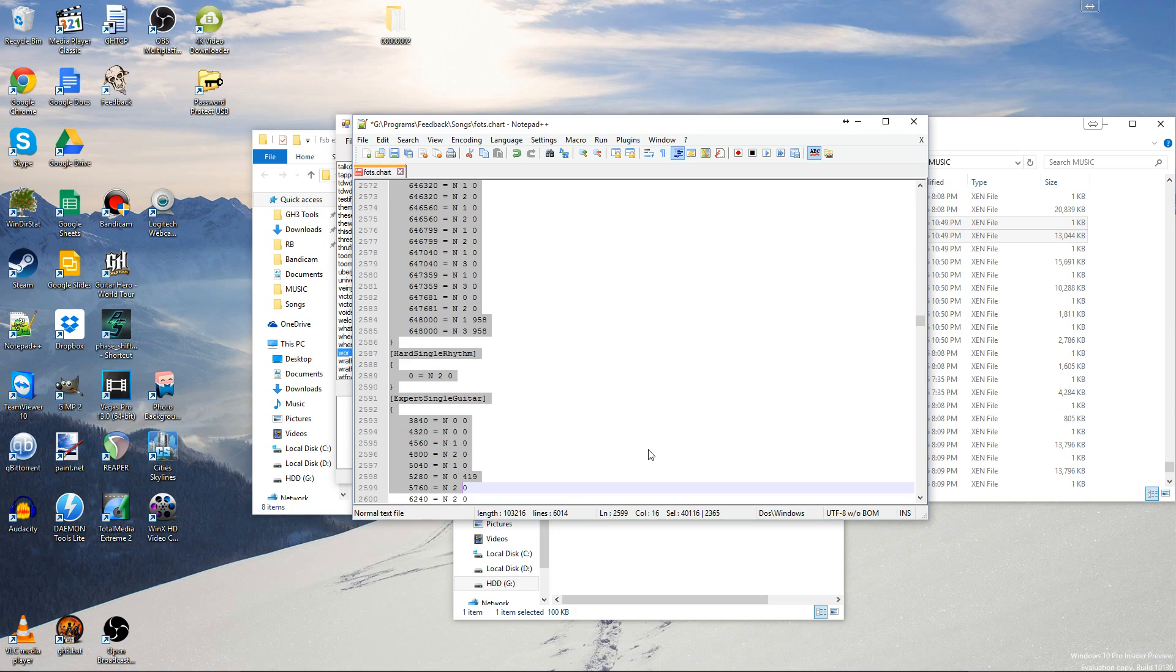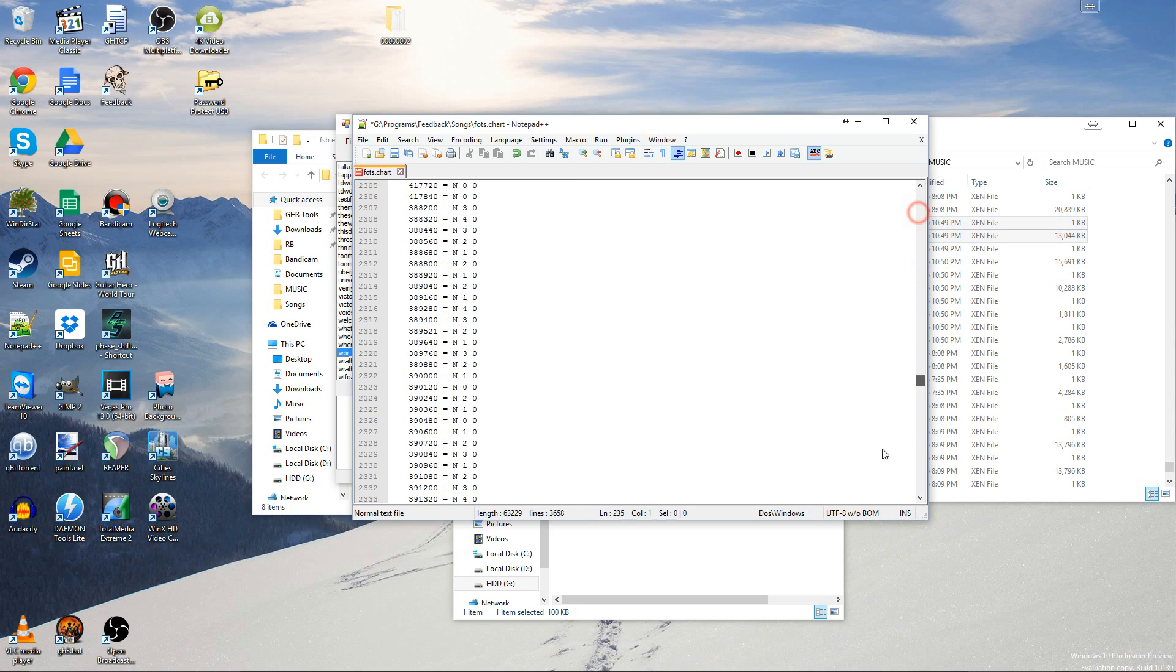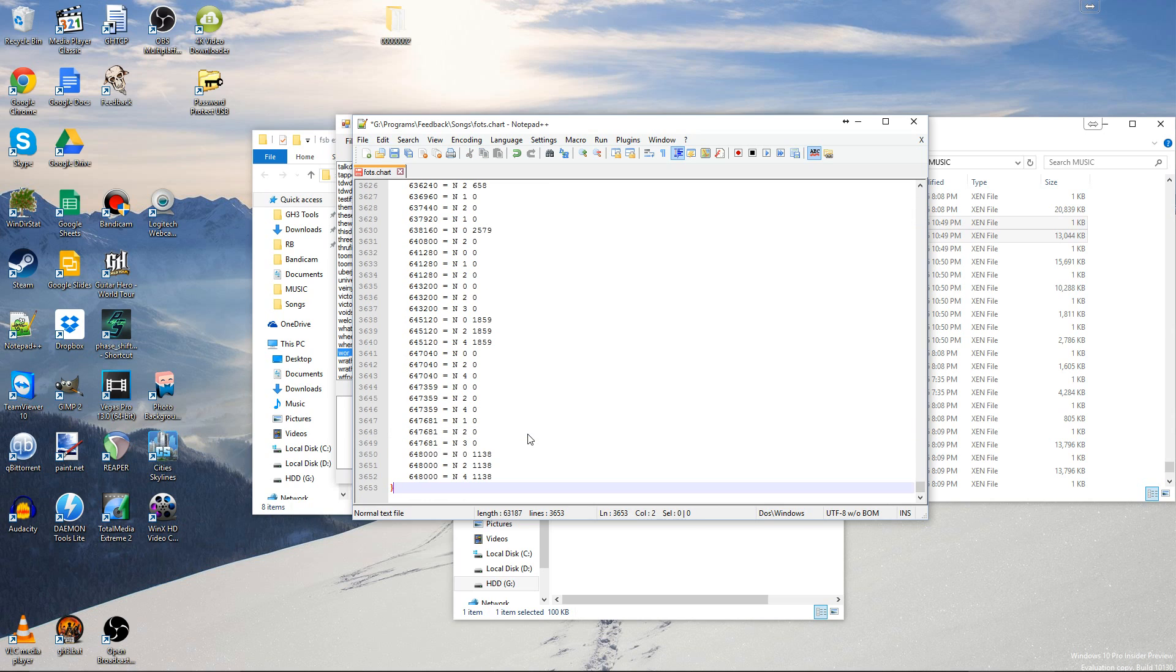Find where it changes to Expert Single Guitar, delete up to there, and then scroll all the way down to the bottom. Remove Expert Single Rhythm, since it doesn't actually have any notes.